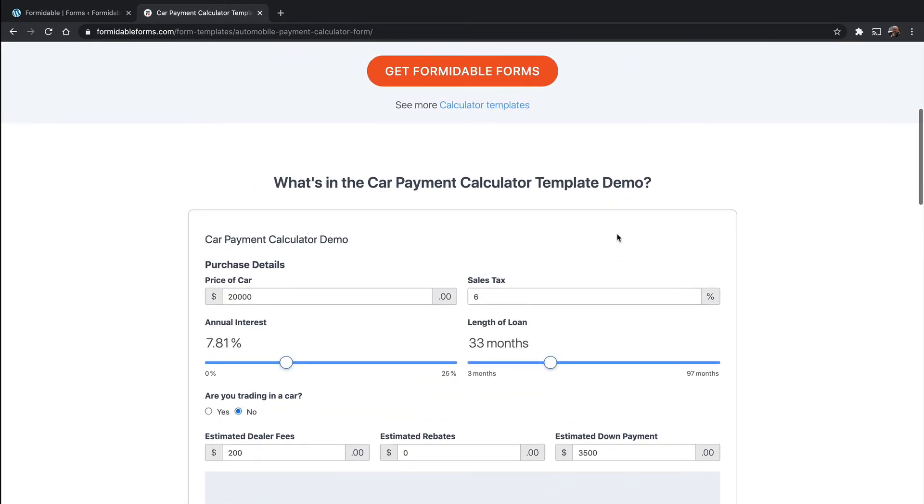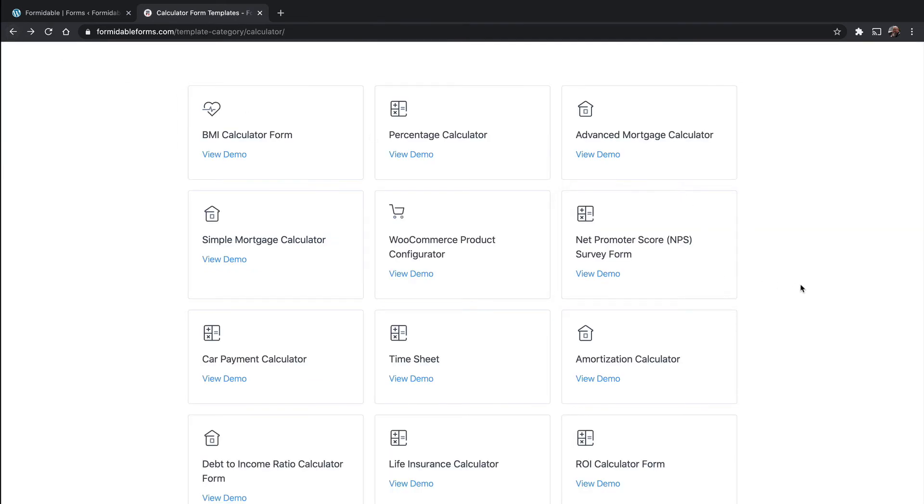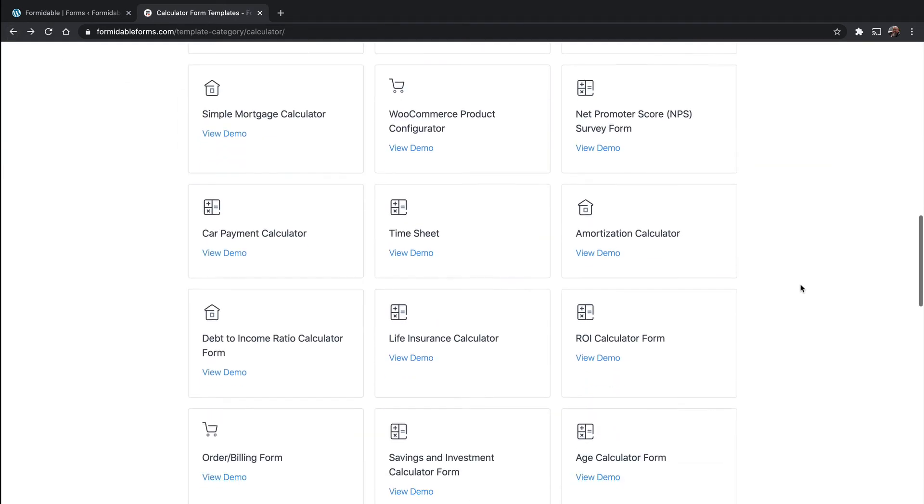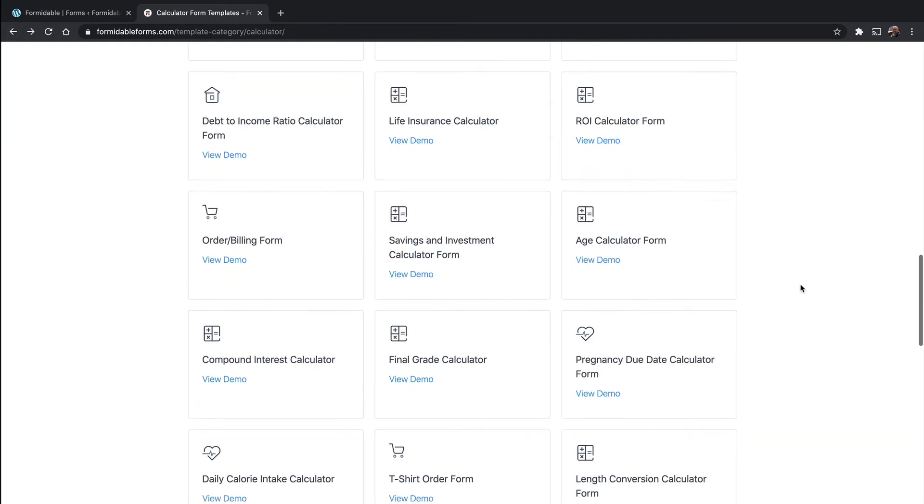So you can see it's really dynamic. And these demos can help you understand what's available to you.